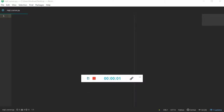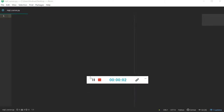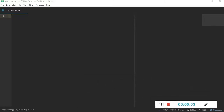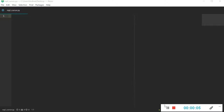Hello everyone, here is Andrea. In this tutorial we are going to learn how to introduce a cursor in our matplotlib plots and how to show the values that we highlight with the cursor.